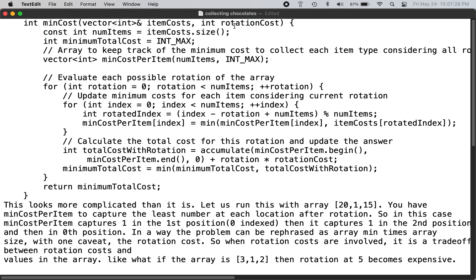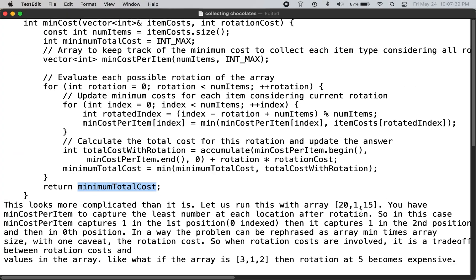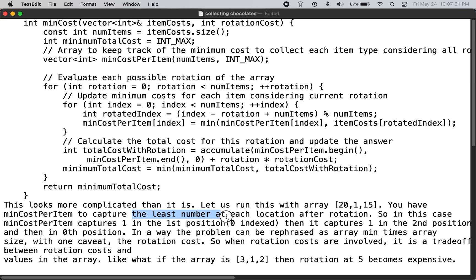You need to come up with the minimum total cost to collect all the chocolates. This looks more complicated than it is. Let us run through this with array [20, 15]. You have to capture the minimum cost per item at each location.